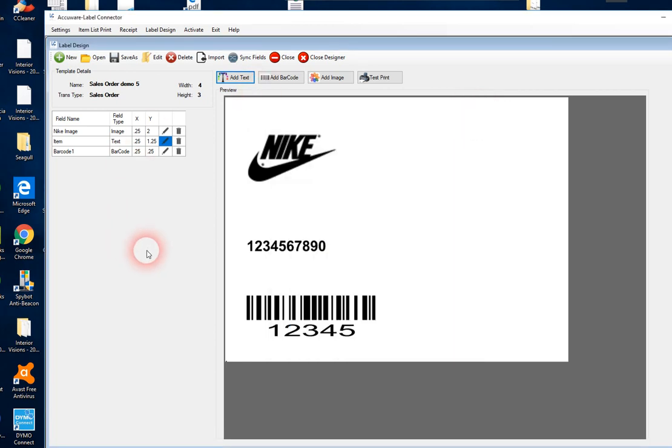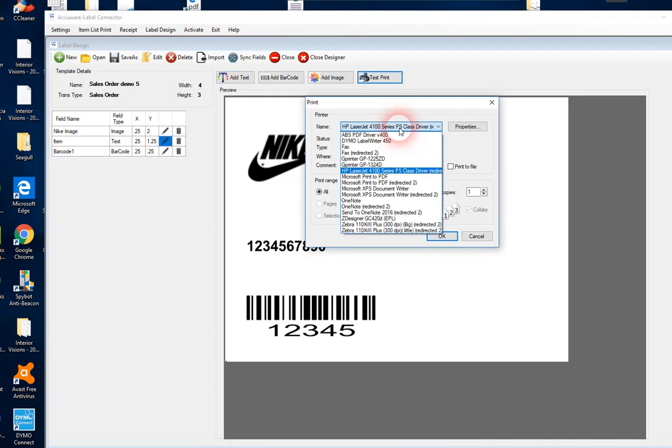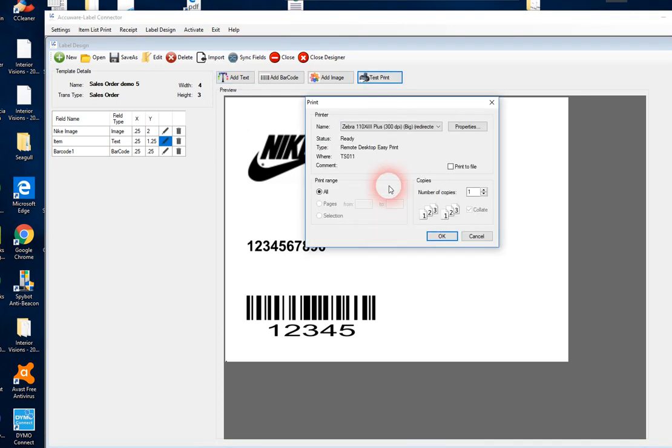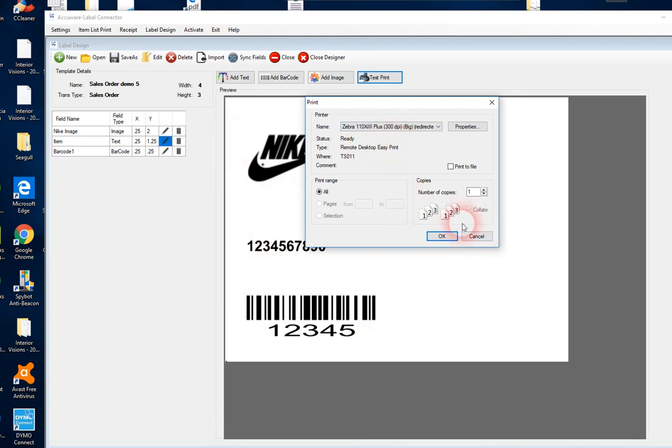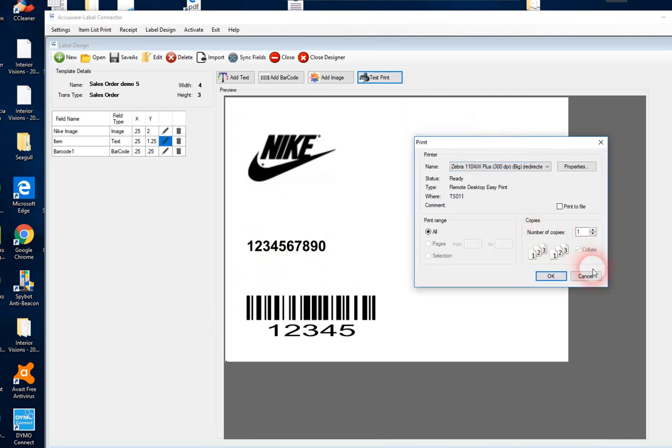Some other things that I think are very useful in the designer is the test print. You can go ahead and print this to your Zebra printer or whatever type of printer you've got. To just make sure you have the positioning of your fields accurate and that the print looks the way you want it to look.